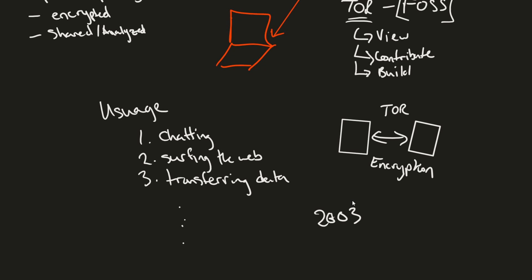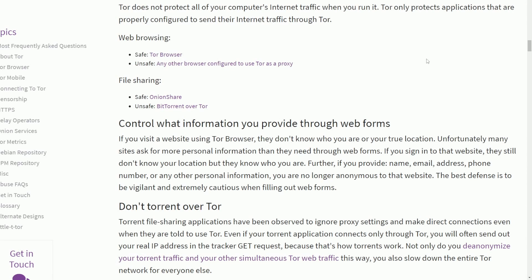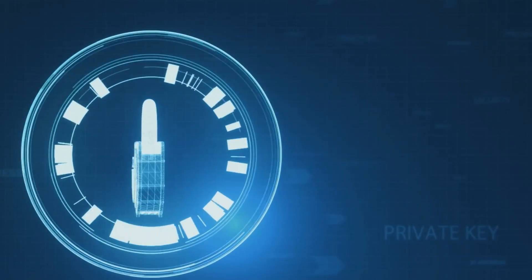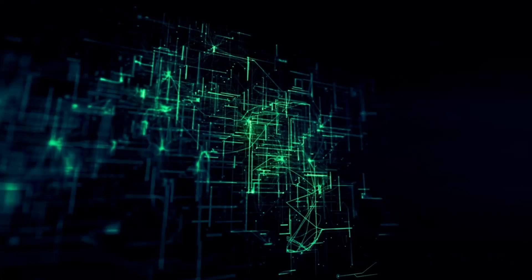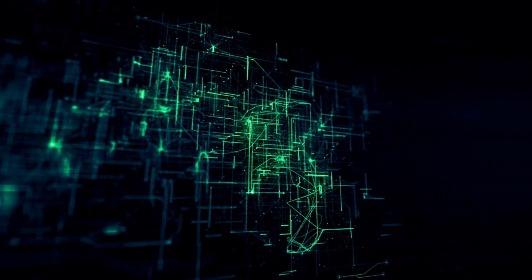Ever since 2003, Tor has been widely used by people searching for privacy while online. However, Tor itself mentions in their FAQs that Tor does not protect all of your computer's traffic when you run it. Tor only protects applications that are properly configured to send their traffic through Tor, meaning you have control over how you send that traffic, and it's not 100% foolproof.